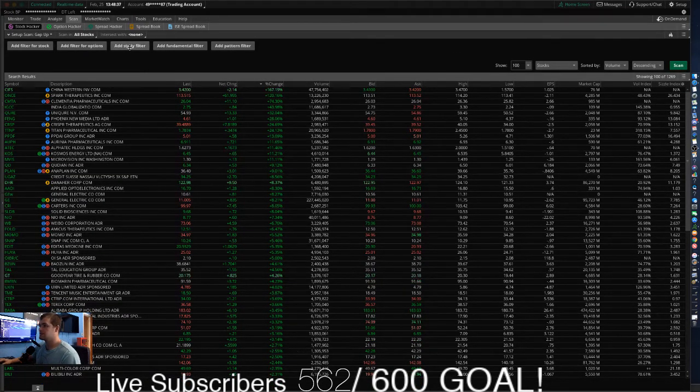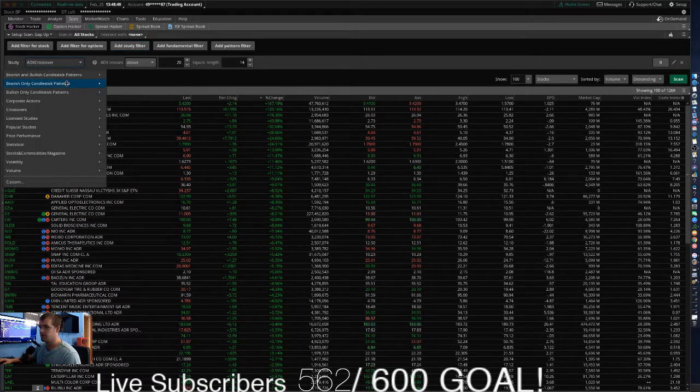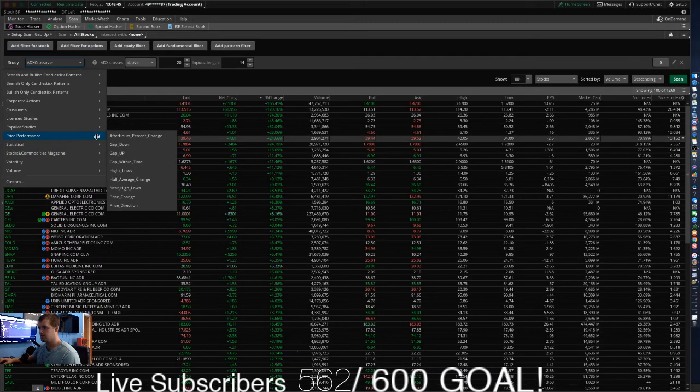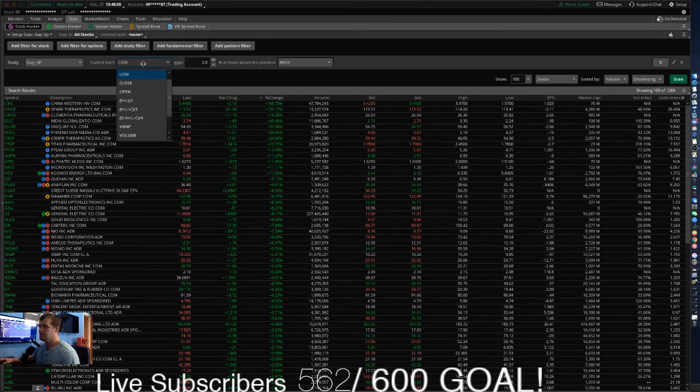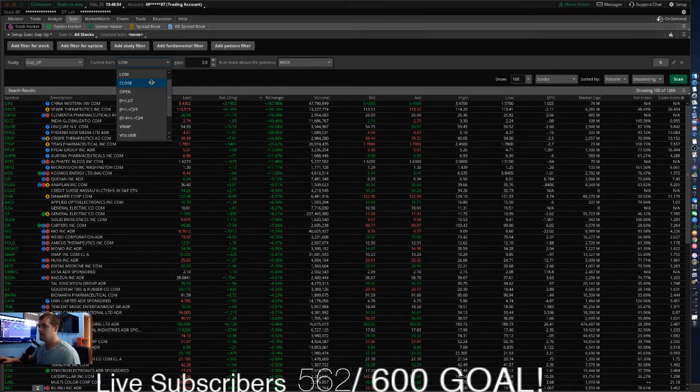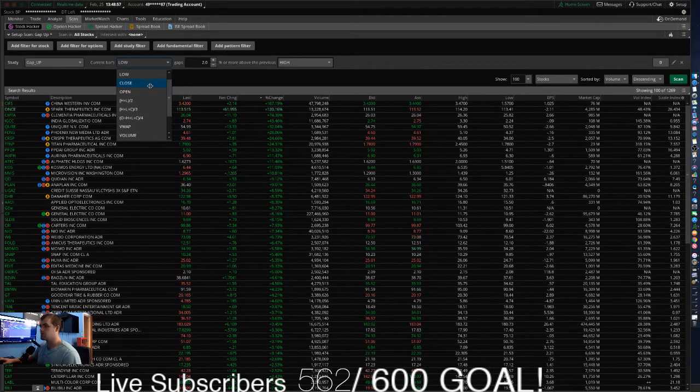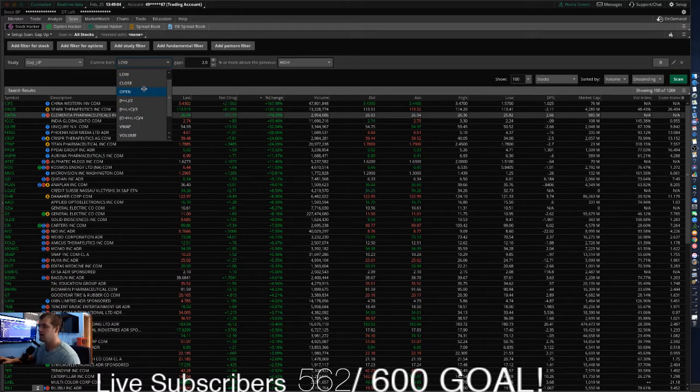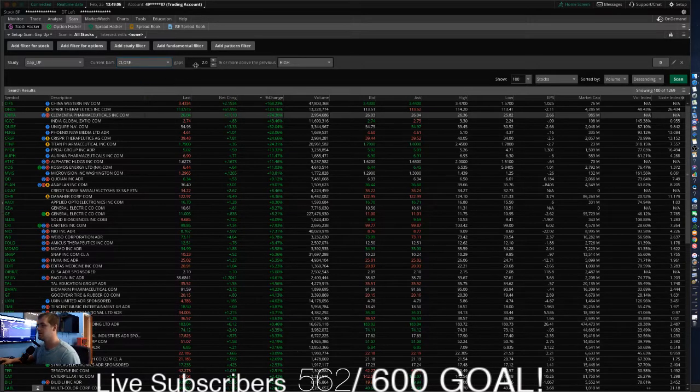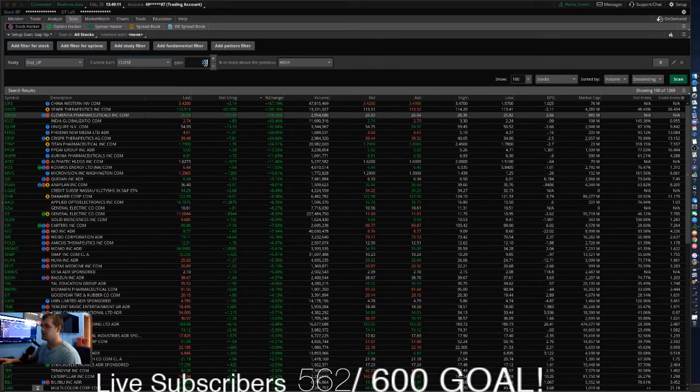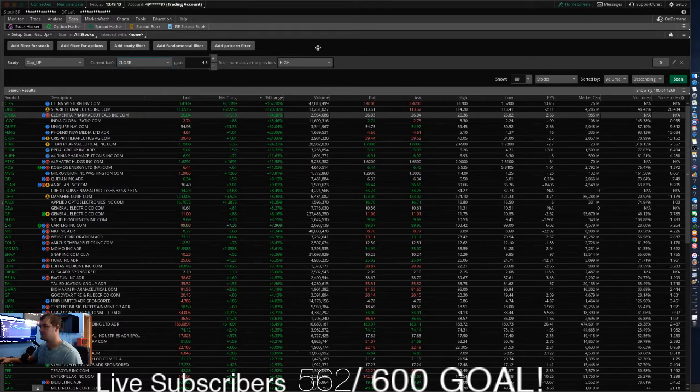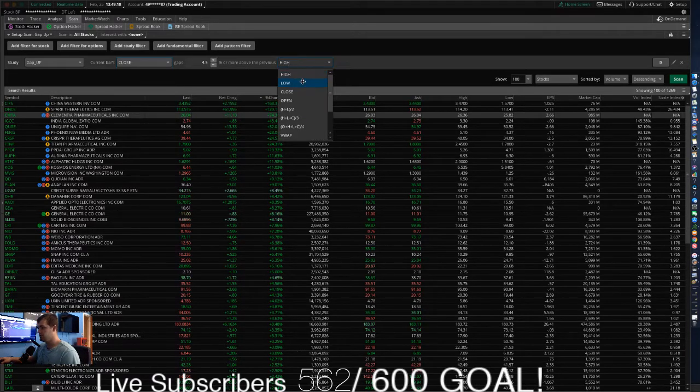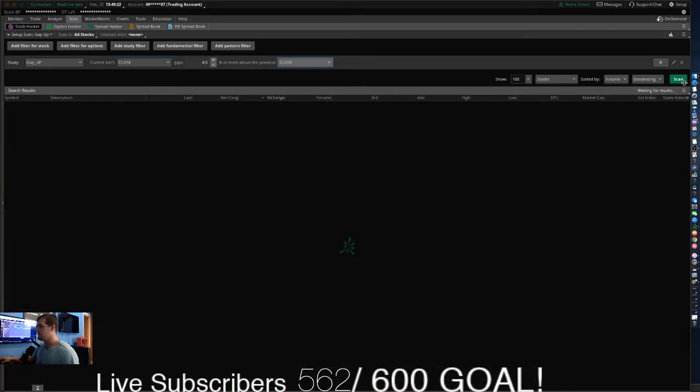Now we're going to go to add study filter. So, now here we want to find one with a price performance. We want it to be gapping up, which is good. And now, this one is up to you. If you want to have the current bars from the close, open, or low, or volume, or VWAP, you can put in whatever. But, we're just going to put in from the previous close. So, then we're going to want it gaps up. The strategy I use, I like to have it gap up at least 4.5% or more from the previous close.